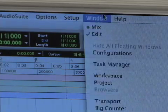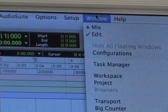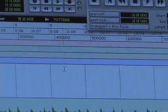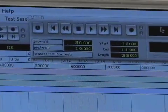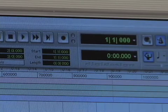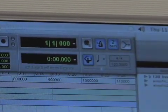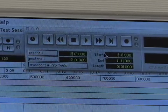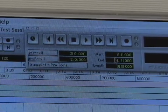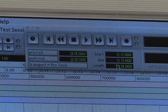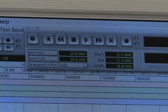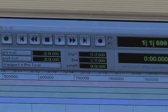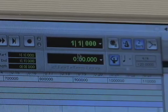Now I'm going to open up the full transport by going to the Window menu and selecting Transport. That brings up the full transport window. It has the same basic controls — play, stop, rewind, fast forward — and also shows your start and end points, length, and your main and sub counter selectors, all the same as what we just looked at.